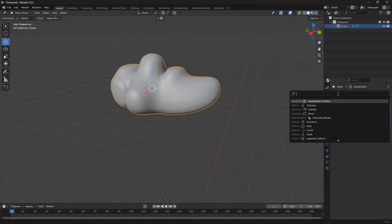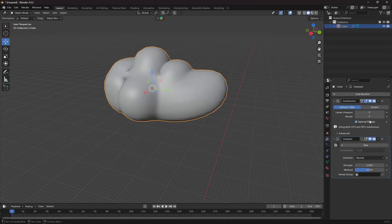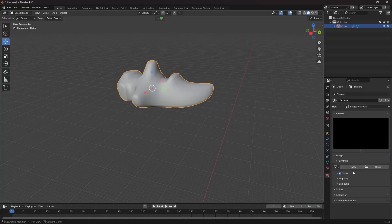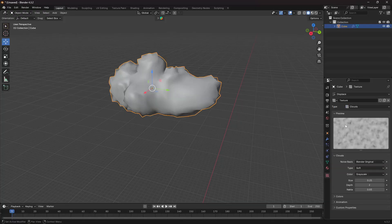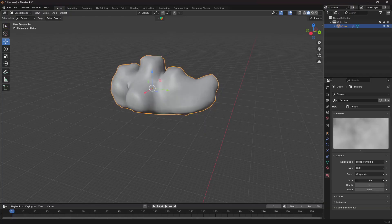Go back out of Edit Mode. Let's add a Displace modifier to displace this further. Add a Displace modifier and add a texture — specifically a Cloud texture. Go to Clouds and you can see it looks jagged, so increase the size to around 1.5 to 2 to get a smoother shape. This is looking nice.